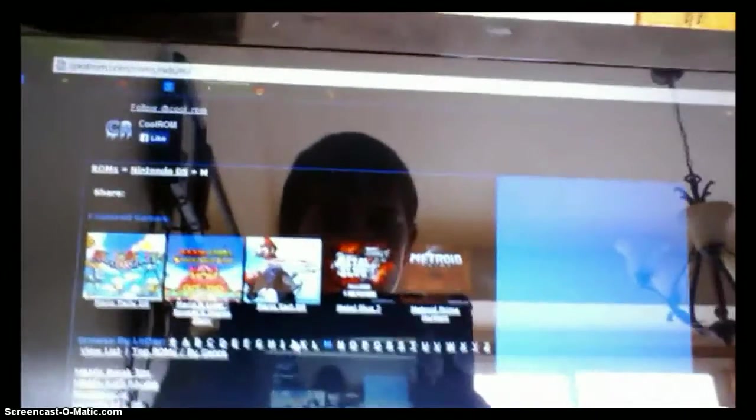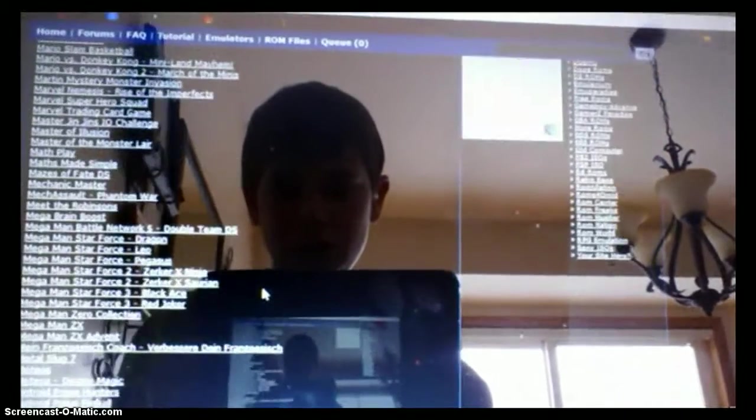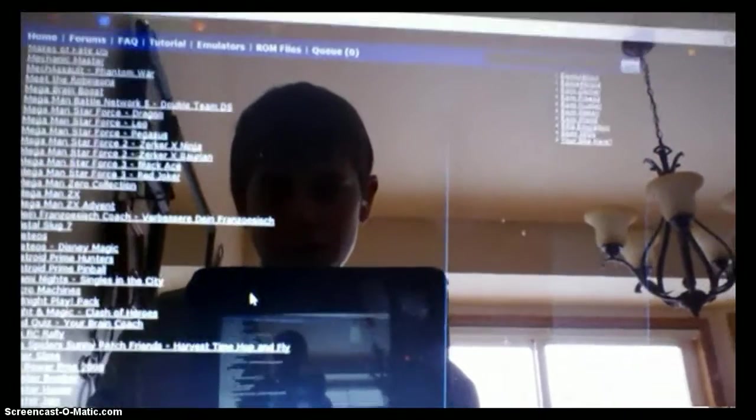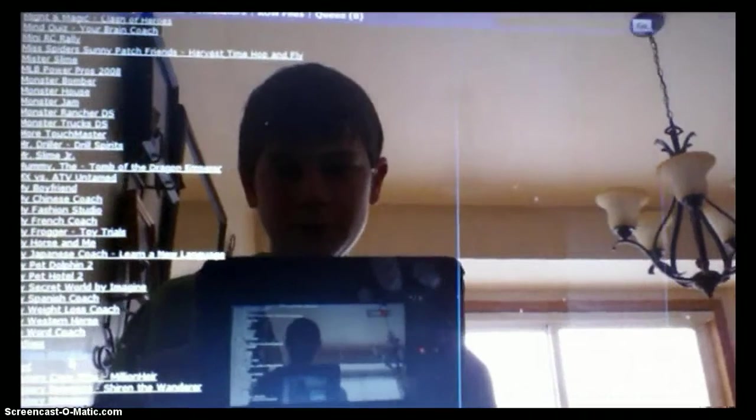I'm just going to click M, because there's so much games, it's in like alphabetical order, click whichever letter you want. Let me just download My Sims Kingdom.